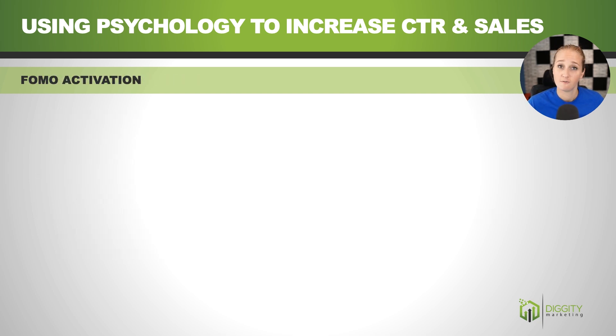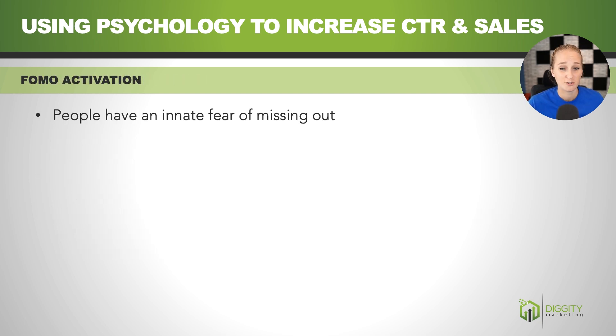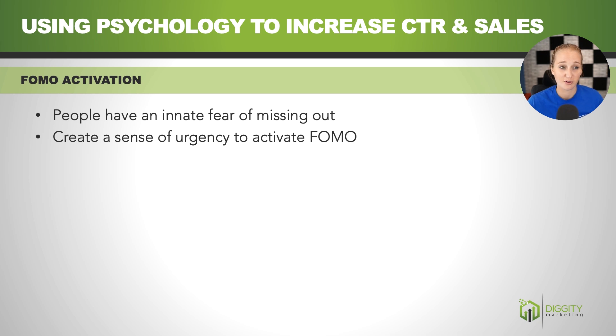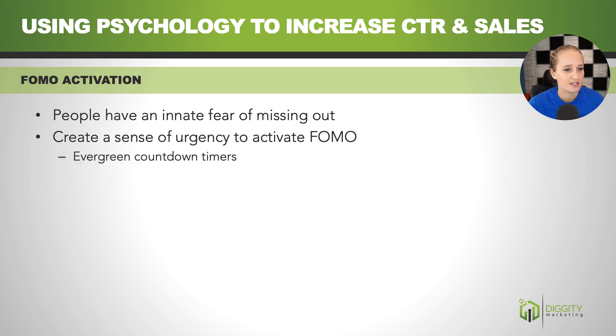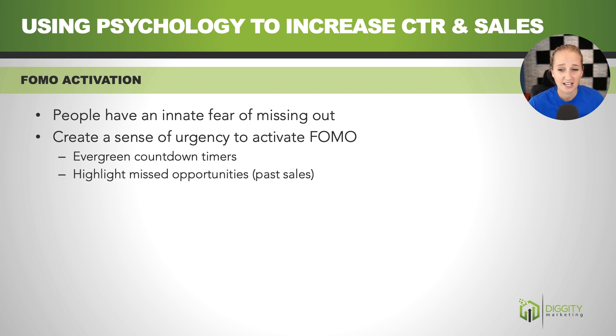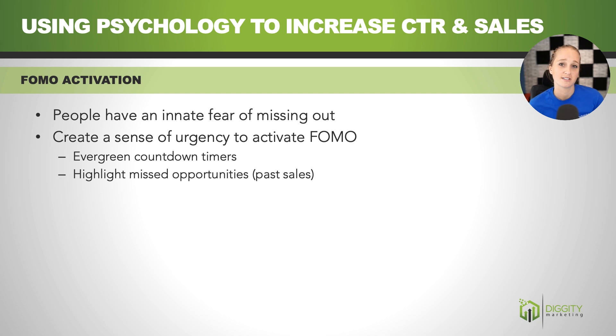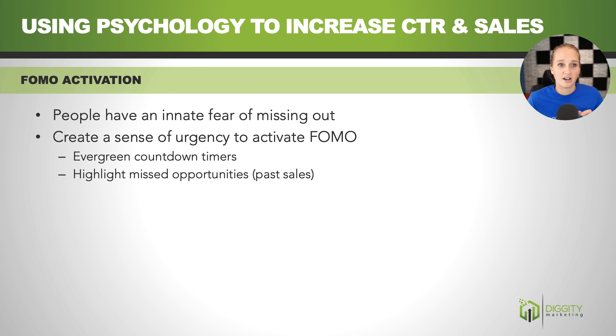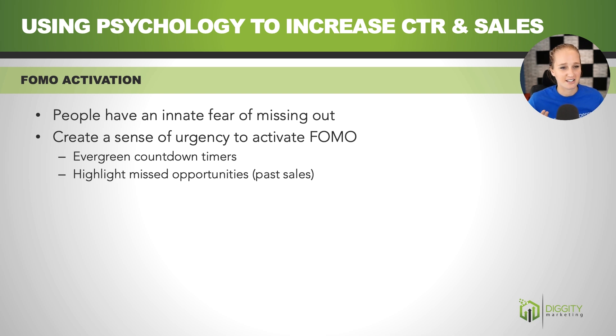So on that note, FOMO activation. So people have this innate fear of missing out. And if you create a sense of urgency, you can activate FOMO in order to get more sales. So a couple of ways you can do this is with evergreen countdown timers, highlighting missed opportunities, past sales. So you can say something like this product was on sale last month for 30% off, this month it's 15% off, next month the sale's going away. So people are going to understand that sales come and go, and they're going to want to jump on the existing sale they have right now.